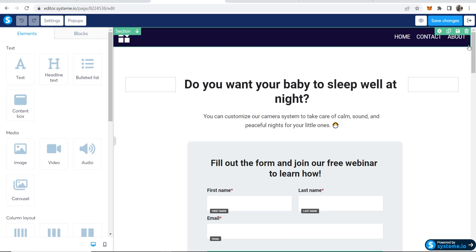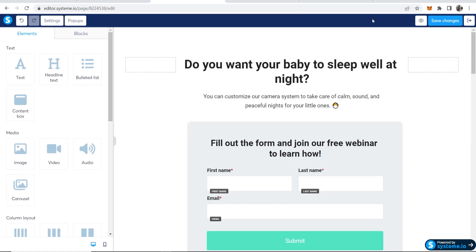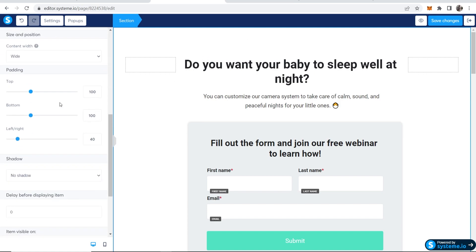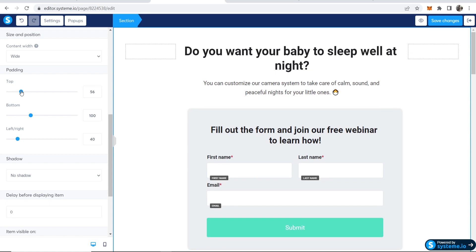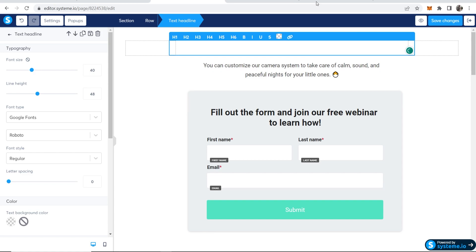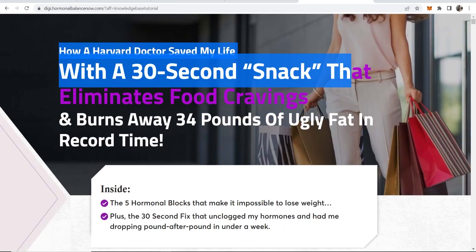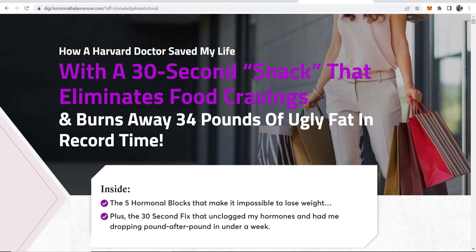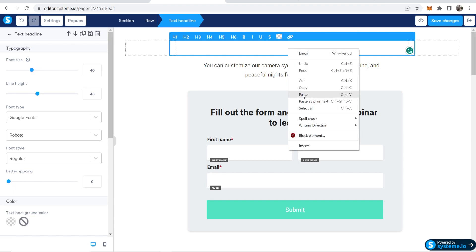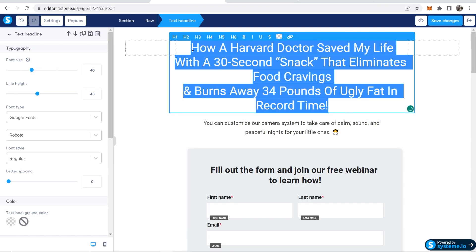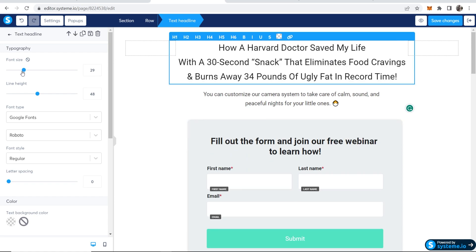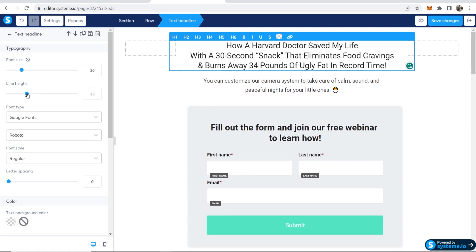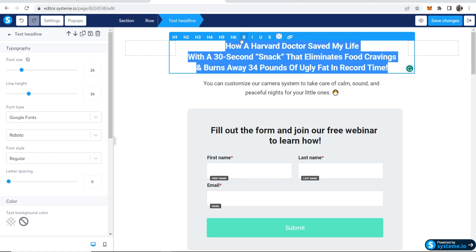So let's say we want to delete all of this. We can just click delete and now it's gone. Now let's say we wanted to bring this text up a bit higher. We can click on this section. Then if we scroll down, we can change the padding and we can move this. Now do you want your baby to sleep well at night? Maybe I want to say here something like how a Harvard doctor saved my life with a 30-second snack that eliminates food cravings and burns away 34. Okay, so we'll copy all of this and I'm going to paste this in here. I'm not sure how this is going to look. It's kind of long. Okay, so we've got this. I'm going to highlight this all. And on the left here you can edit everything. So I'm just going to change the font size and the font line height. And I'm going to highlight all of this and make it bold.